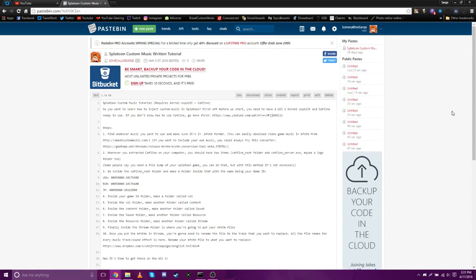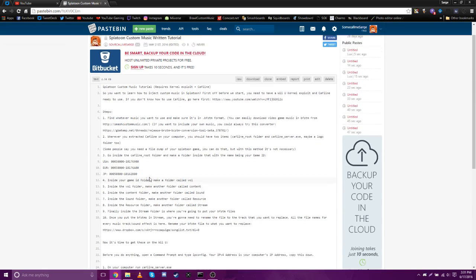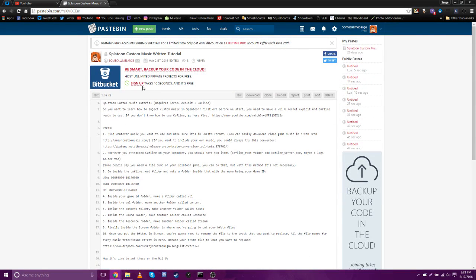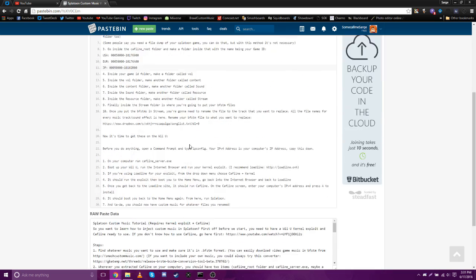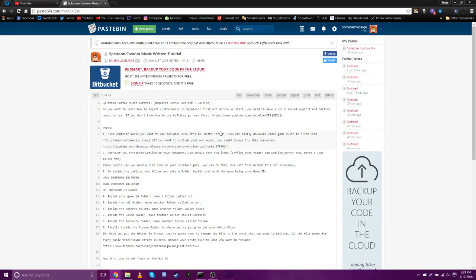Hey guys, it's Sarge, and this is my video tutorial on how to do custom music in Splatoon. I actually have a written version of this same tutorial up on Pastebin, and I'm going to put that in the video description if you want to go through this instead. But this is basically what I'm going to go off of in the video version.